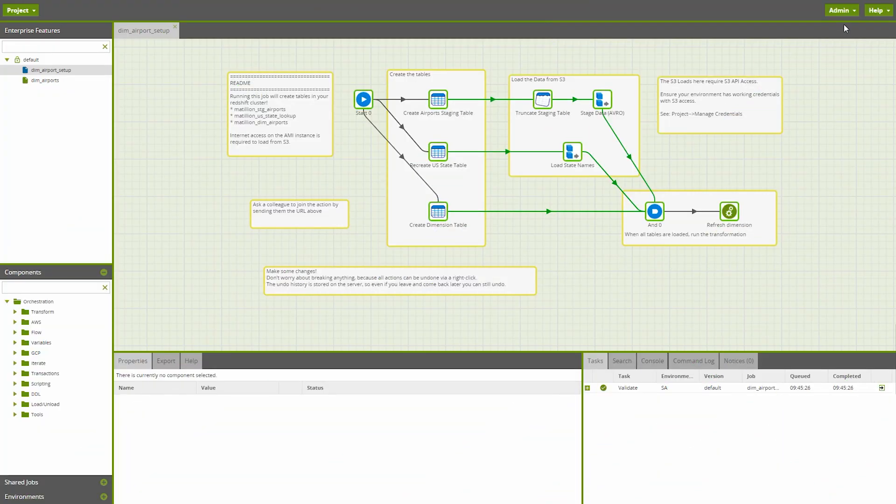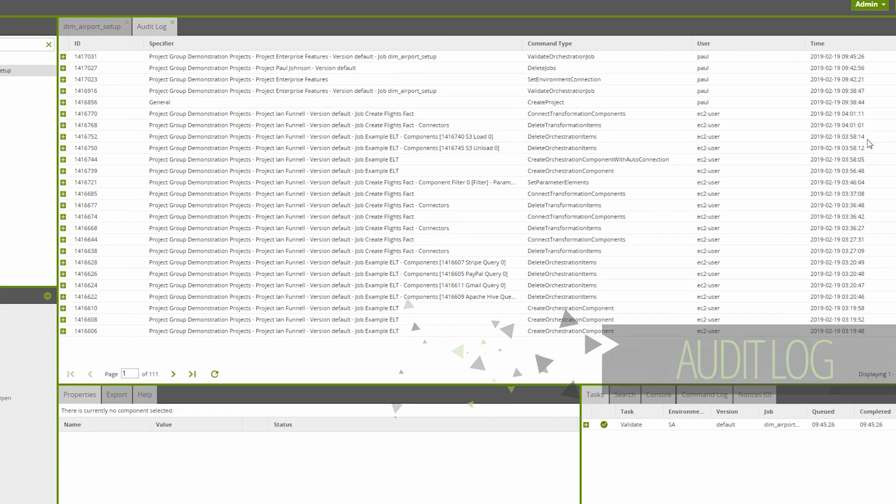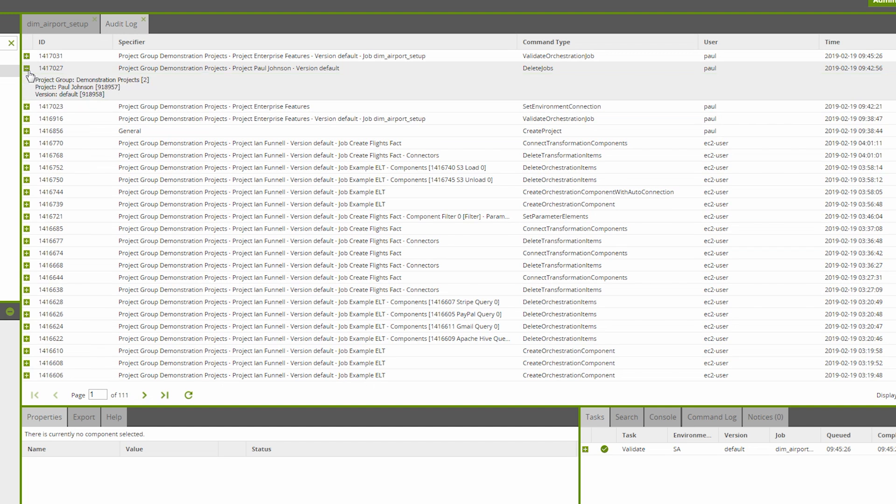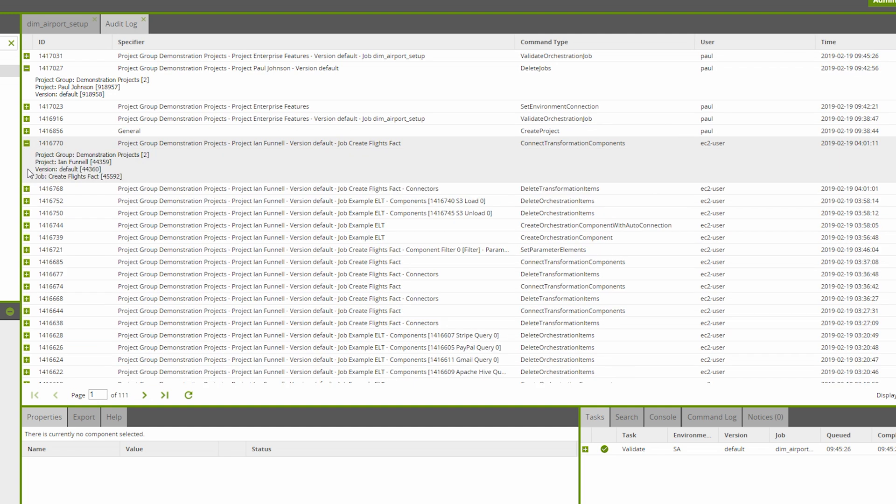The audit log feature makes it really simple to monitor activity on your instance. This is a great way to monitor changes since an extra-large Matillion instance can have up to 12 concurrent users. If you want to find out who deleted a job you've been working on or what users are currently working in which projects, check the audit log to view a history of activity on your instance.